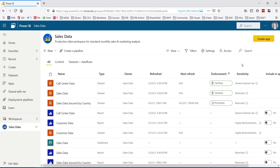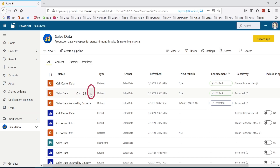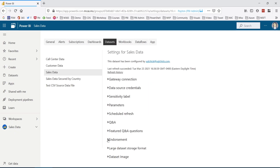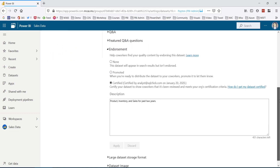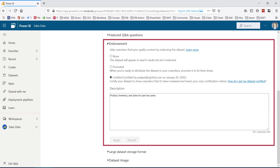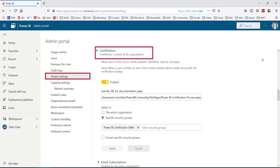In the Power BI service, we see endorsements as a property of an object. In this workspace, I have two certified datasets and one promoted. And if we look at the settings for one of the datasets, this is the property that we're referring to in this video. The ability to set certified content is based on a tenant setting. The number of people who are allowed to certify content should be pretty limited and should only include people who are knowledgeable about the certification requirements.